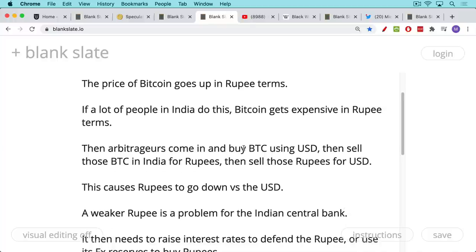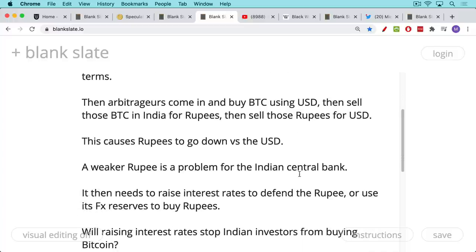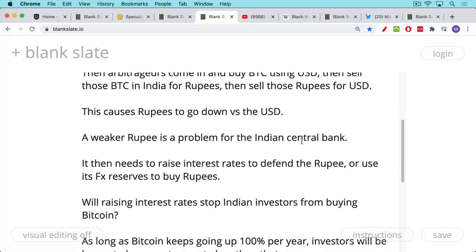But what does this do to the rupee versus the US dollar? These arbitrage investors are shorting rupees and going long the US dollar. If this is done in size, on the margins it causes rupees to go down versus the US dollar. A really weak rupee is a problem for the Indian central bank. If it continues to weaken, that makes imports very expensive for the people, and so the central bank may be forced to raise interest rates to try to defend the rupee, or even use its FX reserves to buy rupees.